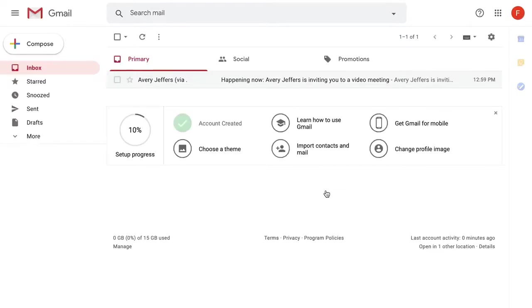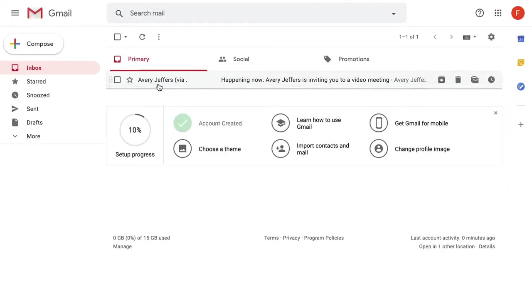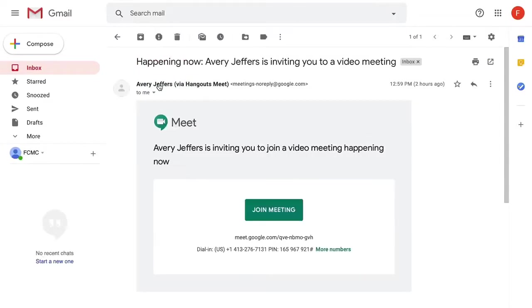Once you are in your email, find the invite from your provider. Here I have an invitation from Dr. Jeffers.